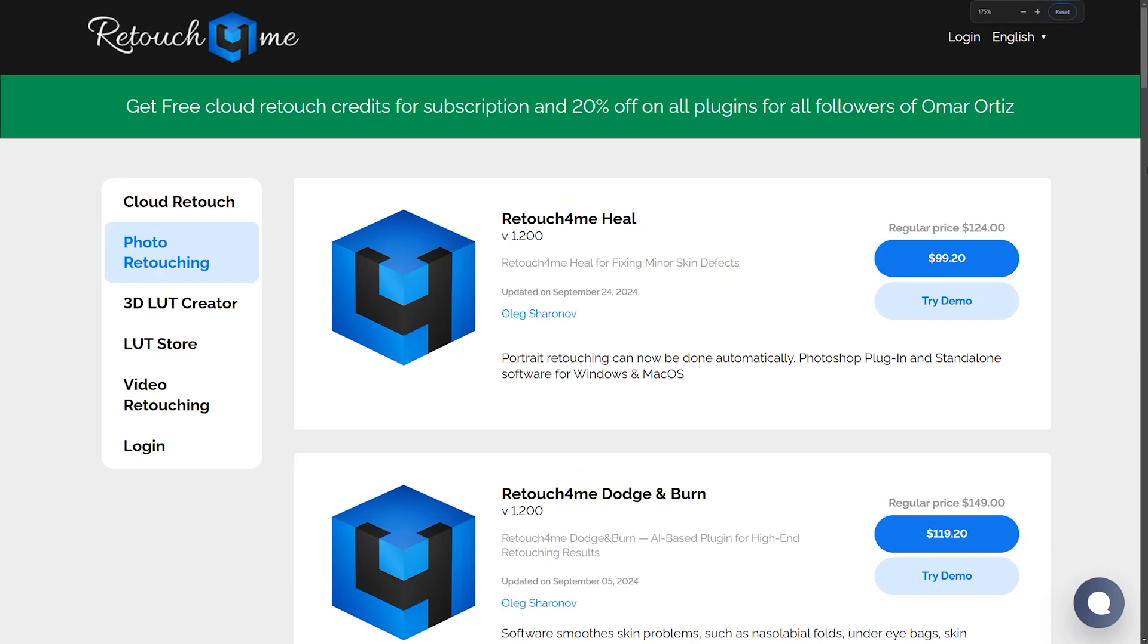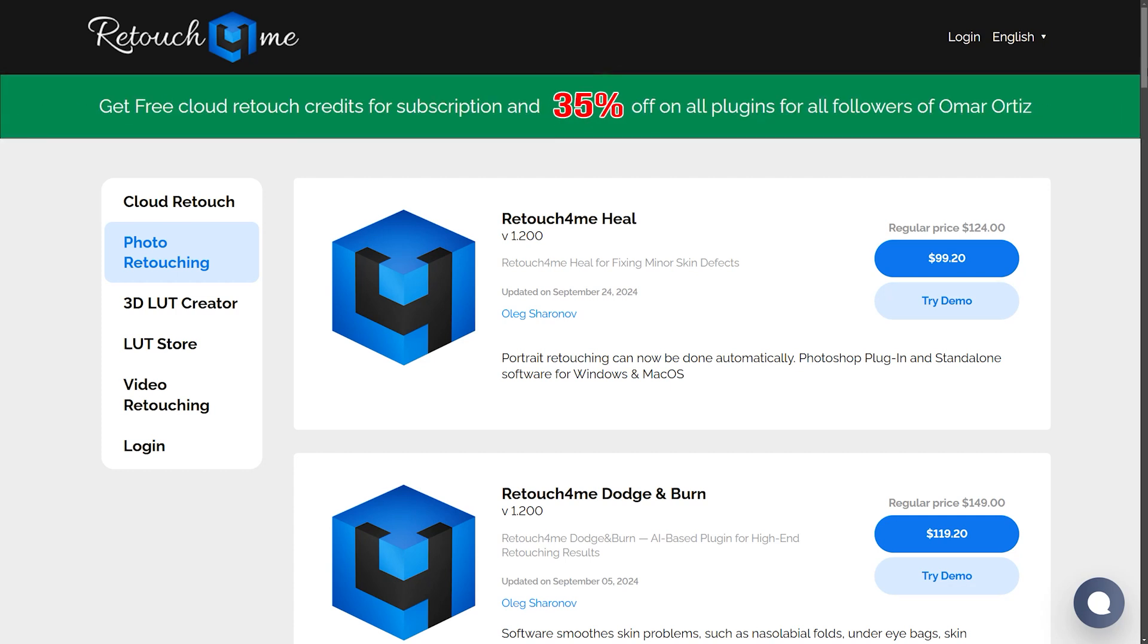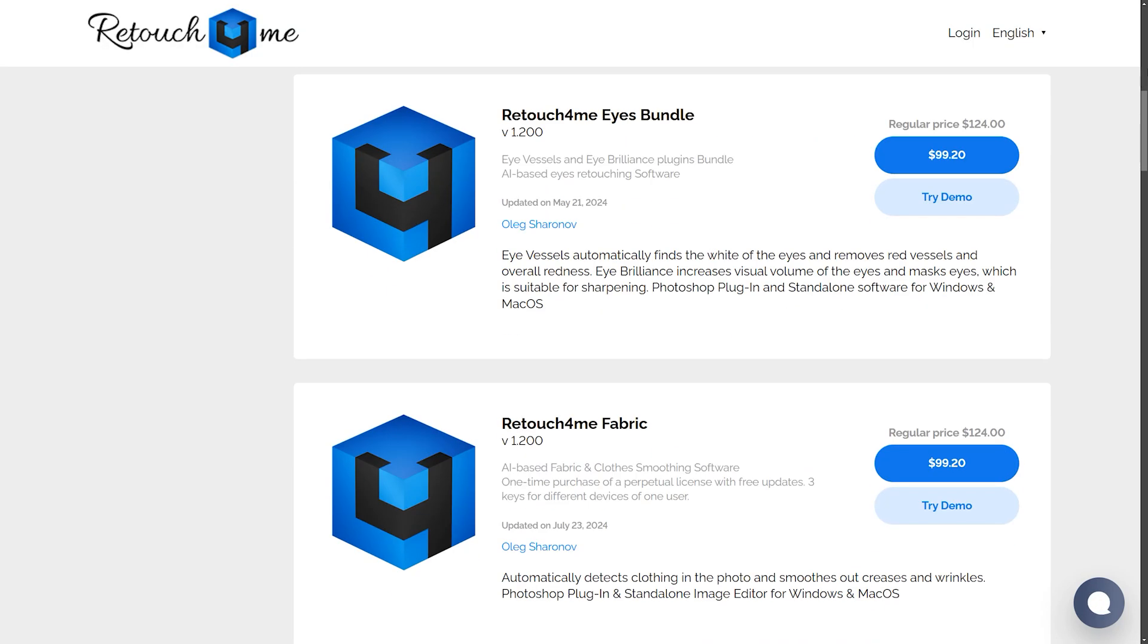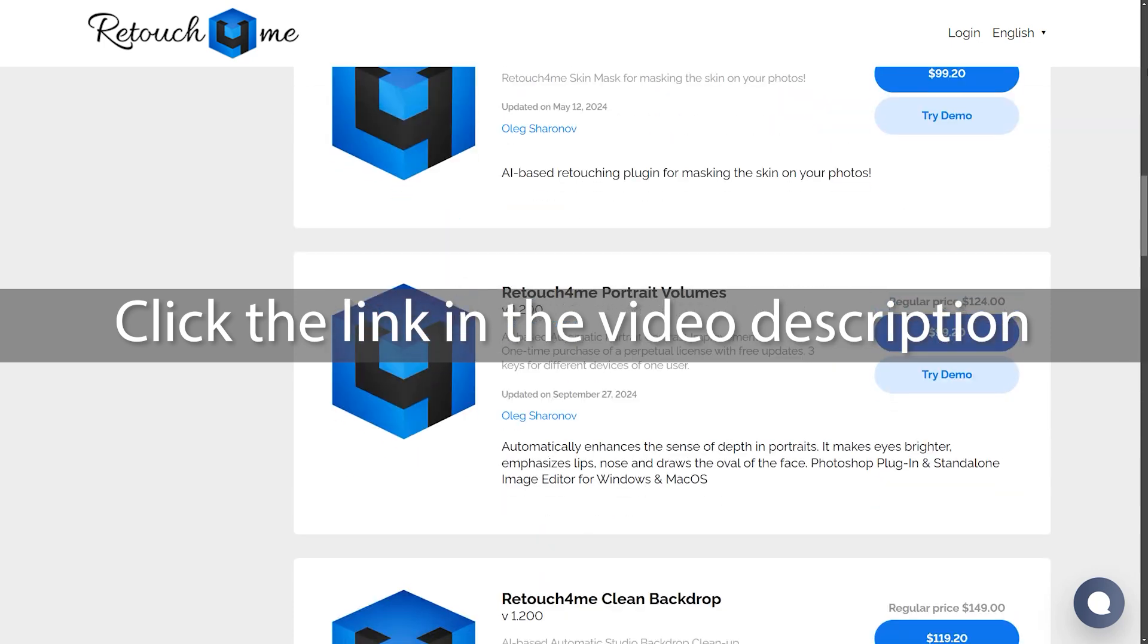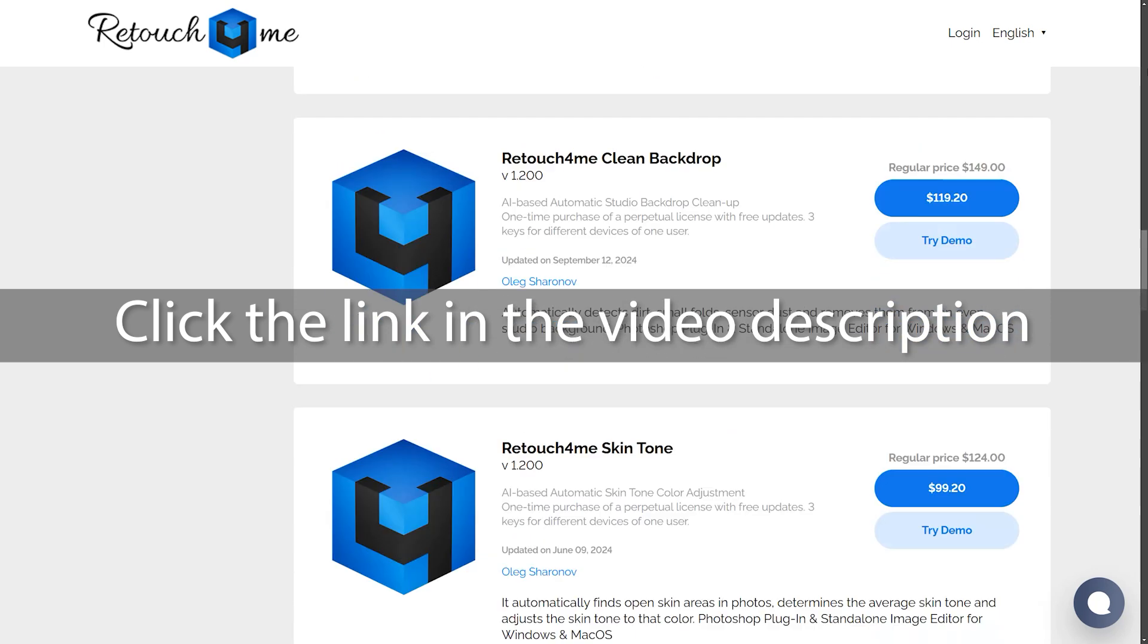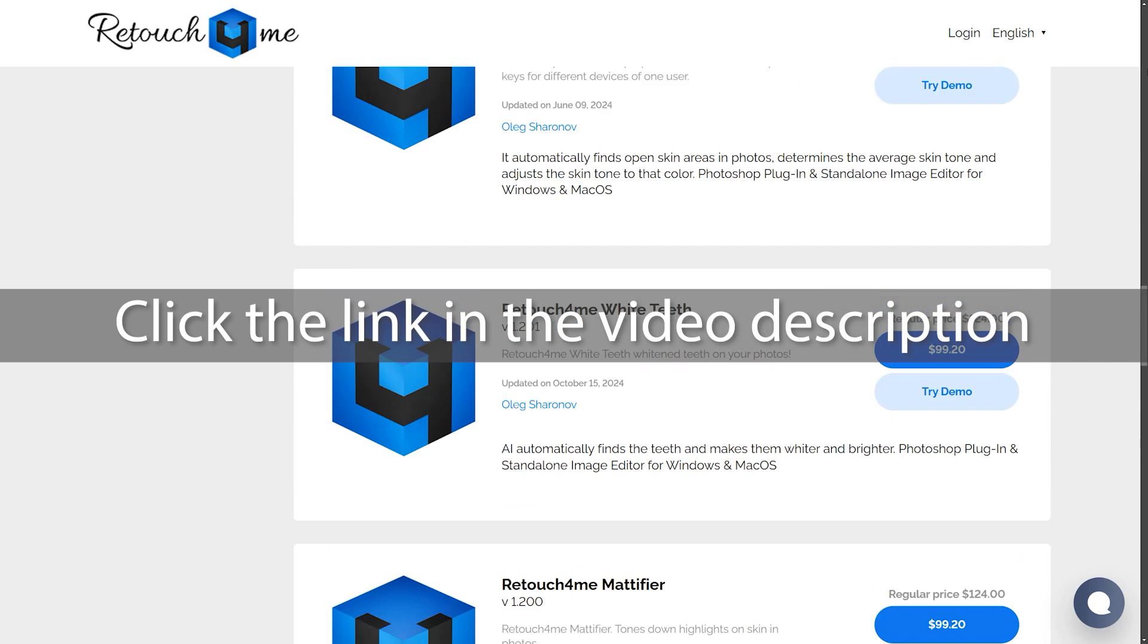By the way, before we start, Retouch For Me is having a Black Friday sale wherein you will get 35% off on all the plugins. This is a limited offer so grab this deal now. Click the link in the video description to avail of the huge discount.